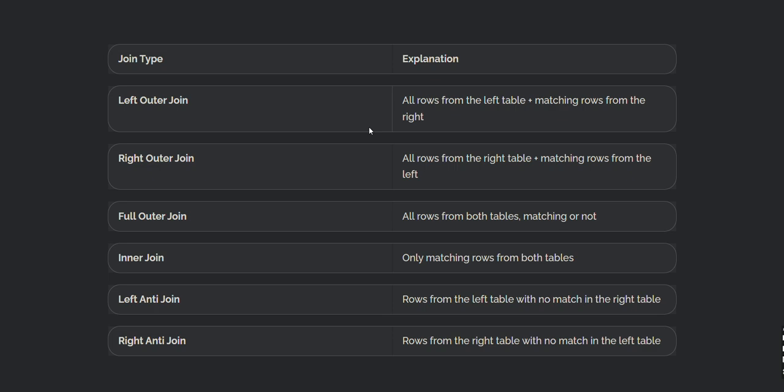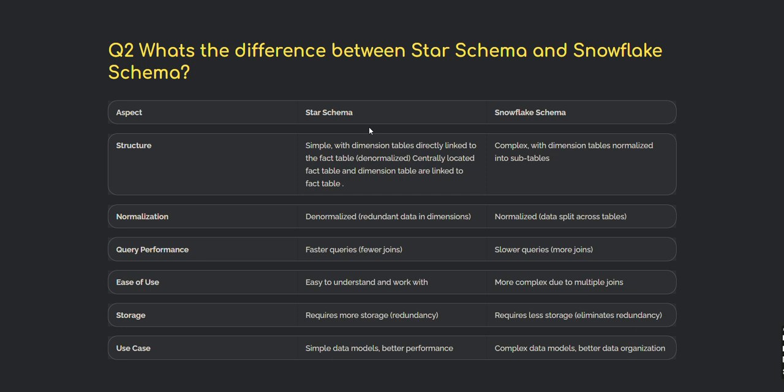What's the difference between star schema and snowflake schema? Star schema is simpler, with dimension tables directly linked to a centrally located fact table — all tables are denormalized. Snowflake schema is more complex, with dimension tables normalized into sub-tables. In star schema, denormalized means redundant data in dimension tables; snowflake uses normalized data.